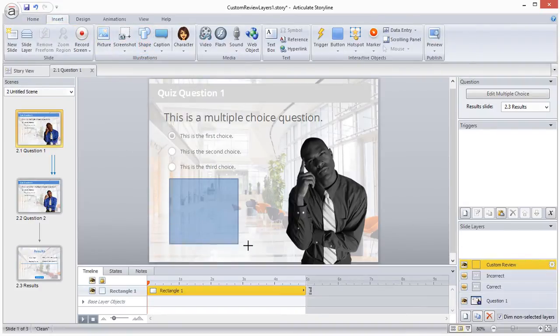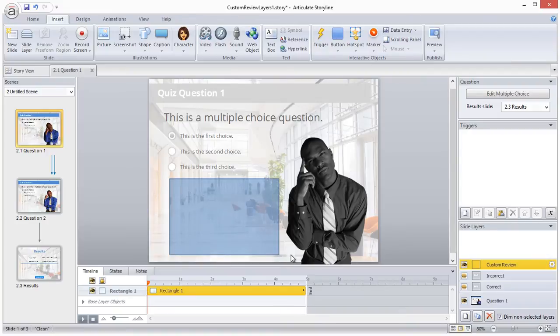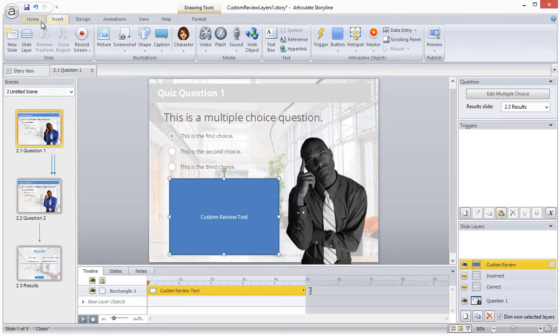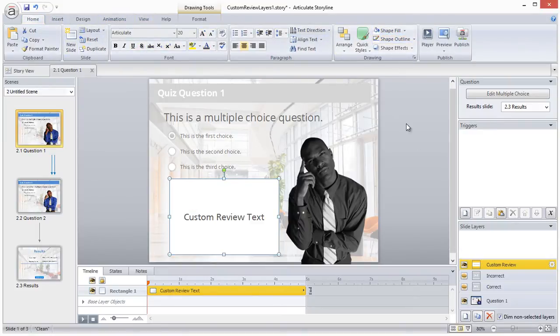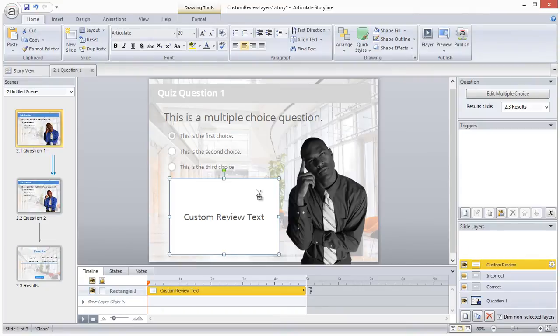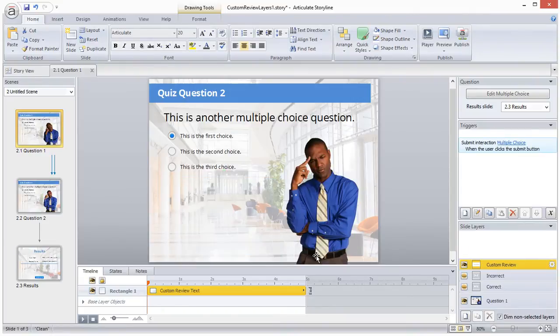Now you'll edit the slide layer to look however you want your review slide to look. So add your text and your images. For the purposes of this example, I'll just add a simple text box. Now you'll want to create this custom review layer for each question in your quiz.